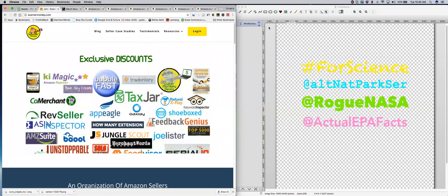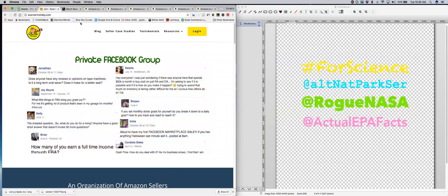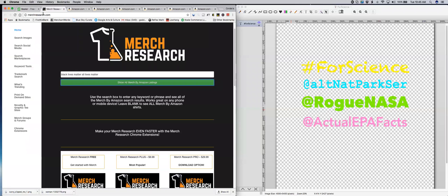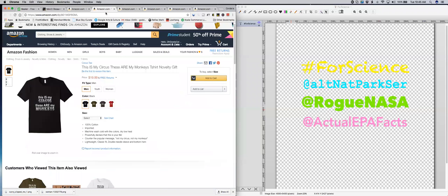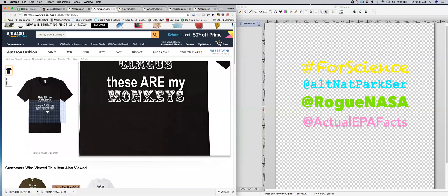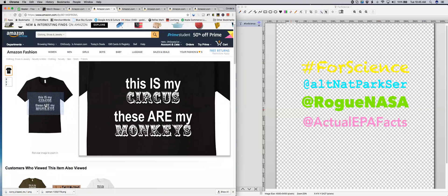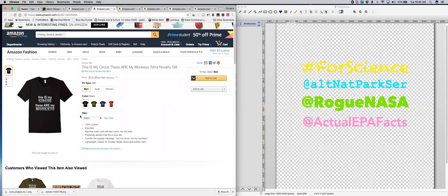Hey everybody, this is Cordelia from Scanner Monkey. Today I want to show you how to design a shirt for merch. Merch is a part of Amazon where you can design your own t-shirts. Here's one that I did — this is actually my best-selling shirt. I have only sold nine of them, so I'm not exactly making a fortune on merch, but I keep at it because I know that once I get the hang of figuring out what sells, it's going to be a great way to bring in revenue. But I did want to show you how to design a shirt.